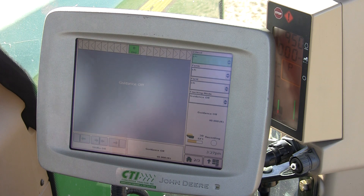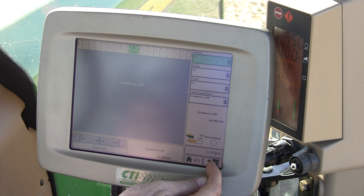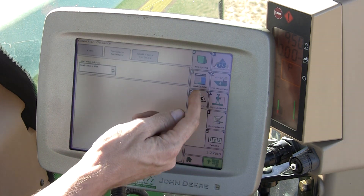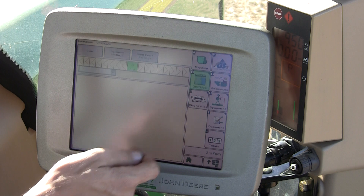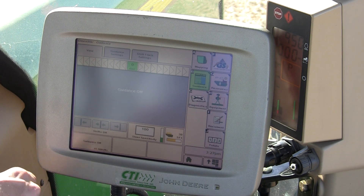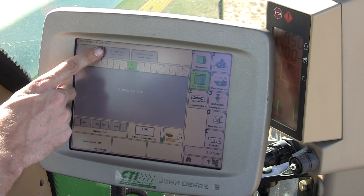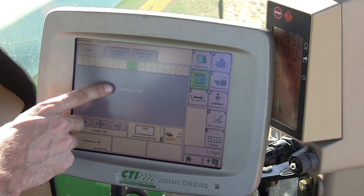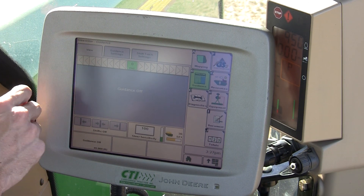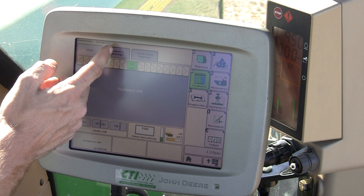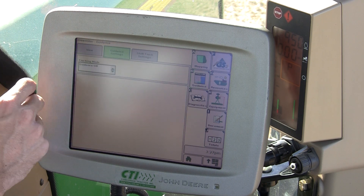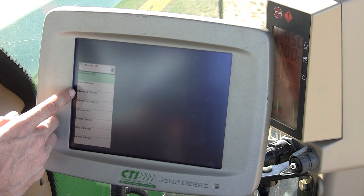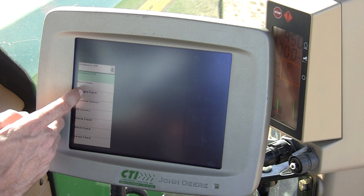We're going to start by going to menu, green star, and B. At the top we choose guidance settings since our guidance is indicated to be off. In guidance settings, turn our tracking mode, in this case, to straight track.